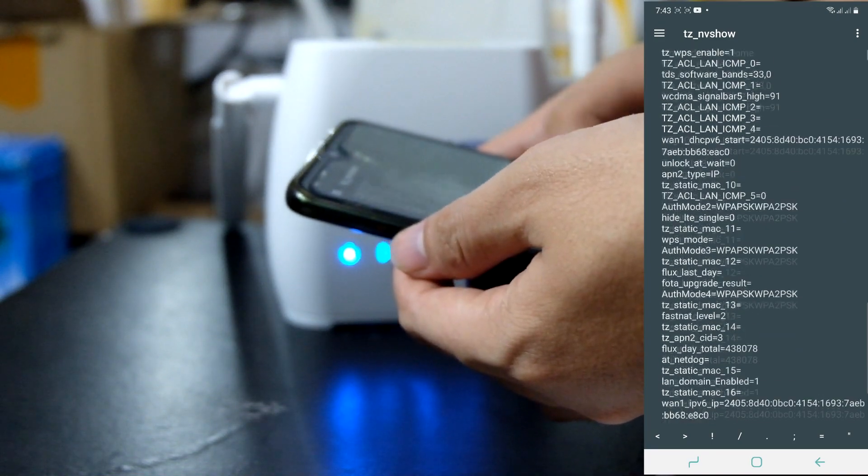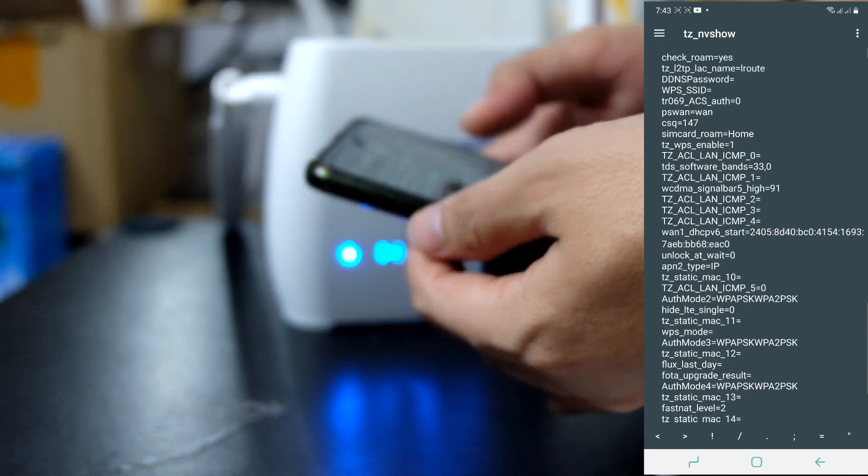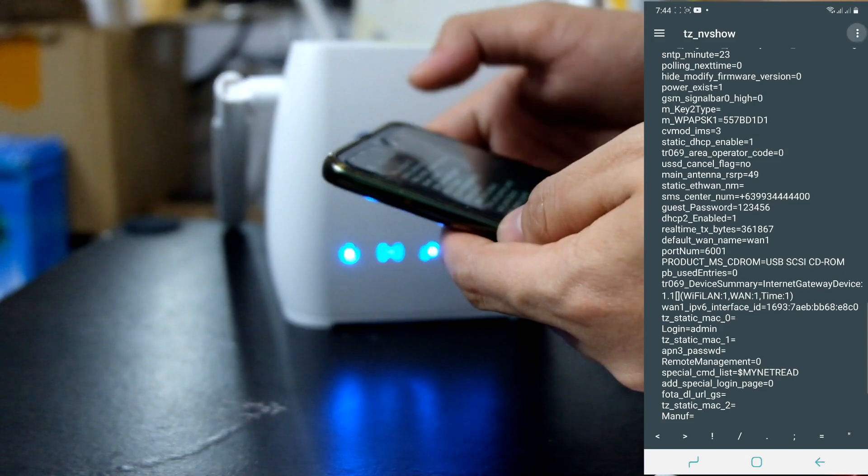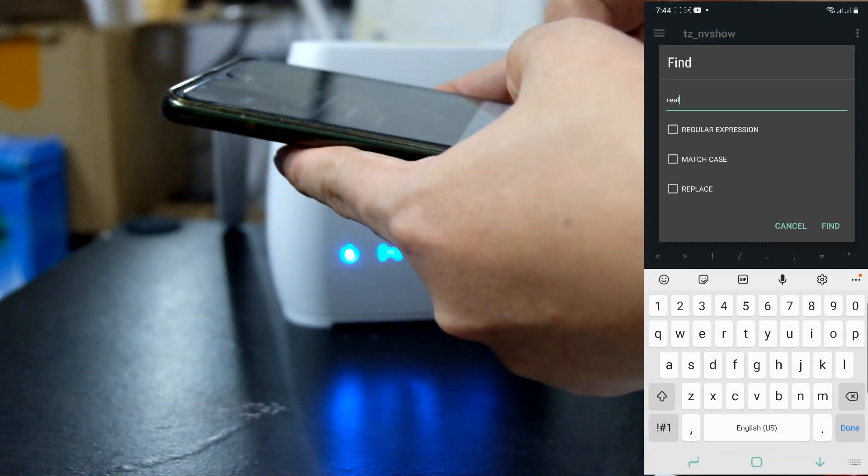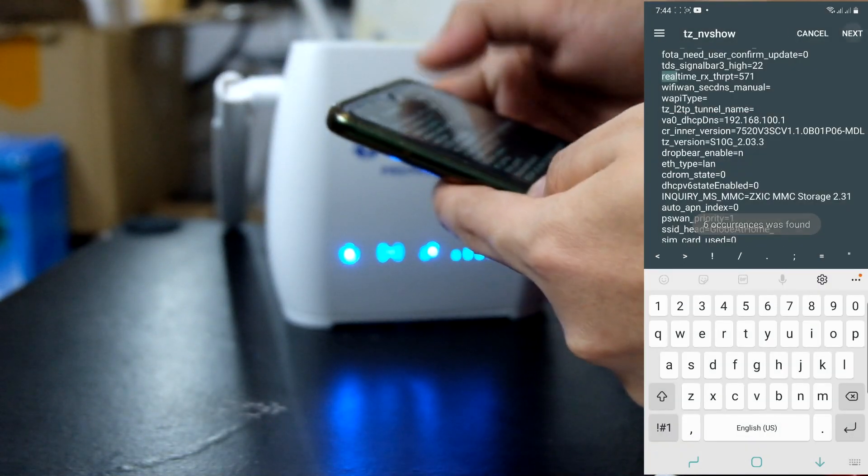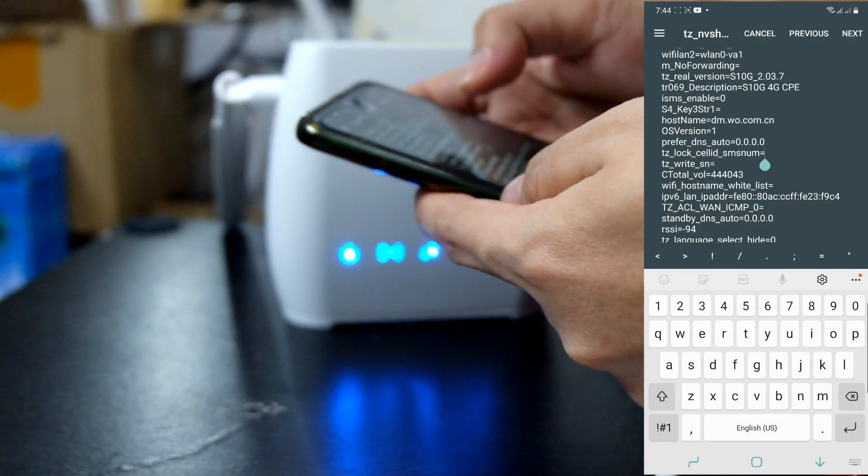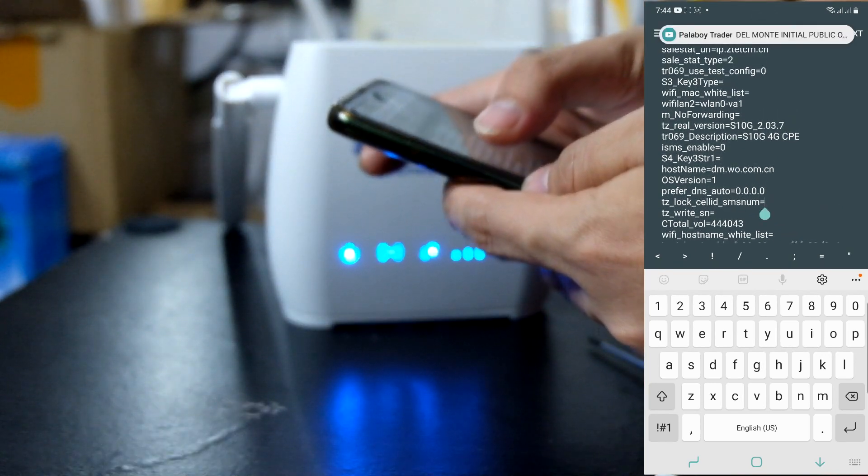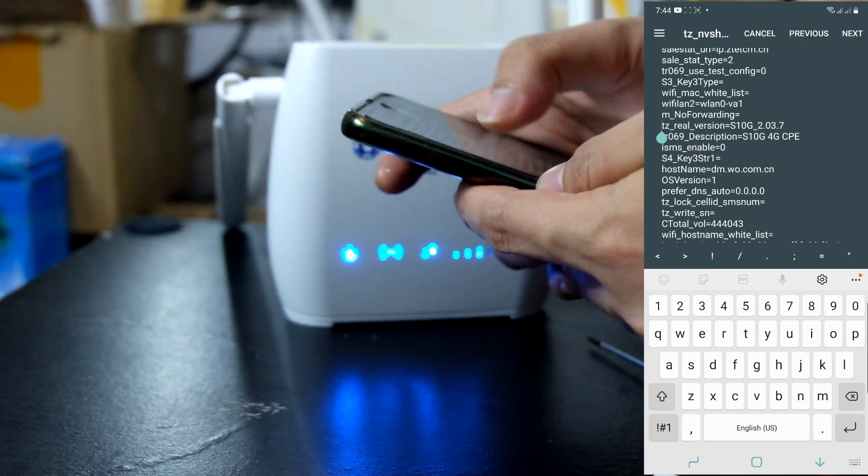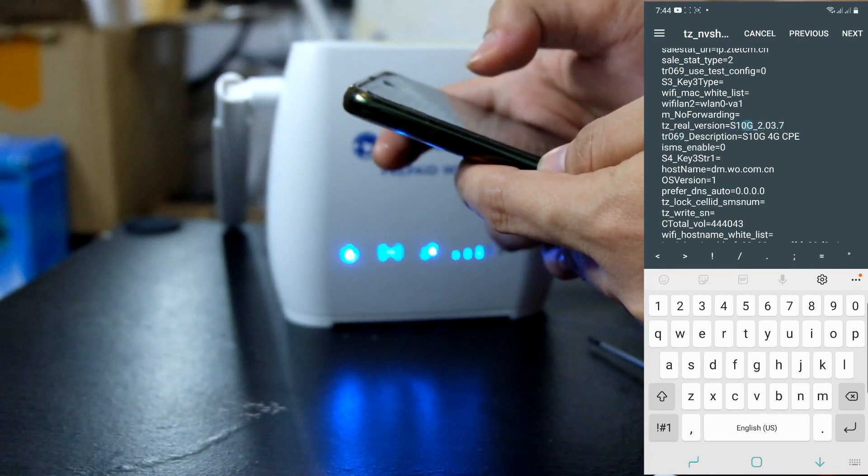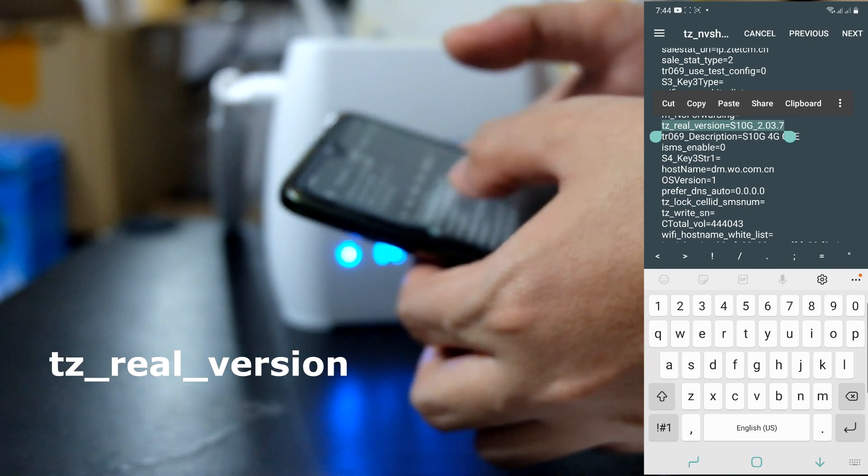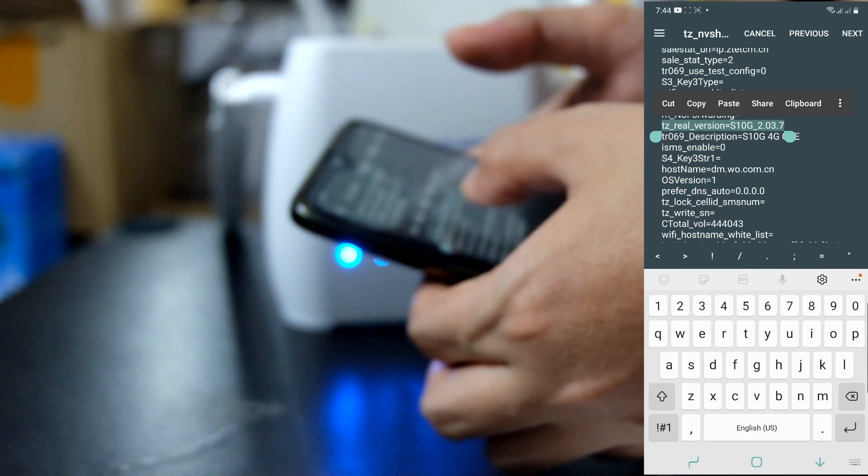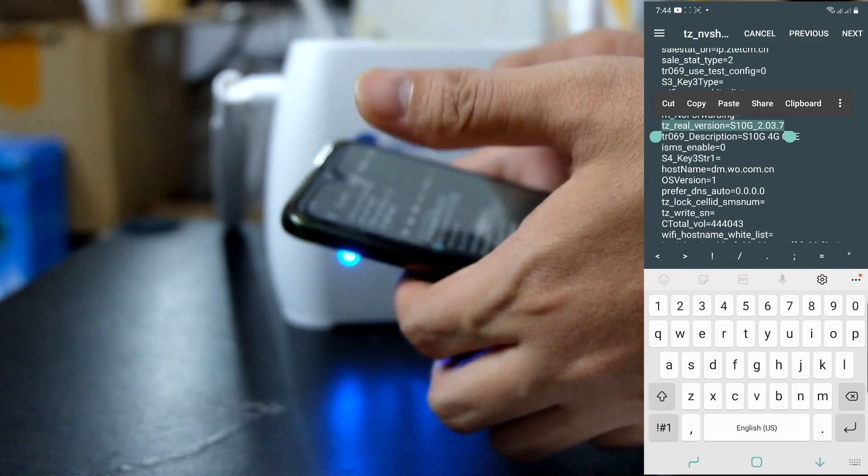Ayan guys. Bale, ang hahanapin natin dito is yung... Try kong... Real. Find. Next. Ito guys. Pag nahanap nyo itong TZ underscore. I-highlight ko lang. Ayan. TZ Real Underscore Version. Makikita nyo yung S10G underscore 2.03.7.